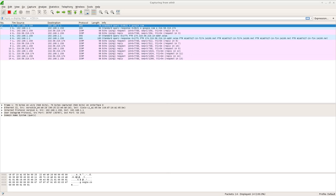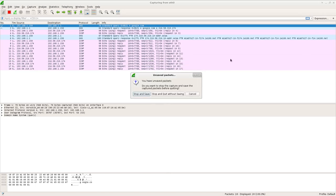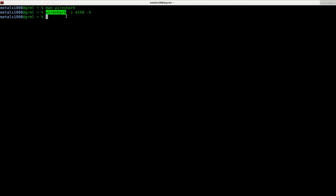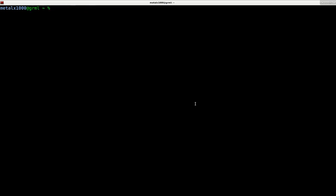So again, if you want to capture automatically when starting Wireshark, it's just Wireshark dash I and then the device you want to capture from and then the dash K for capturing automatically on start. I hope you found this useful. It's very simple and straightforward. Man pages are very useful for finding information like this.